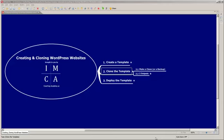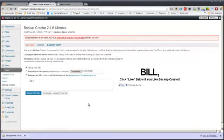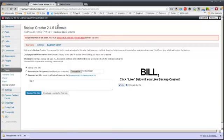Now we're going to make a clone or make a backup. Go back over to your WordPress dashboard, go to Tools and Backup Creator, and you arrive at this screen. Make sure that the radio button for 'Backup this site' is selected, and click the button that says 'Backup this site'.